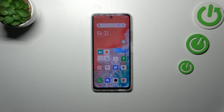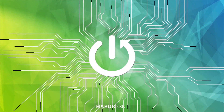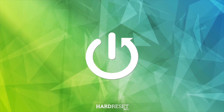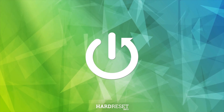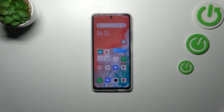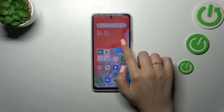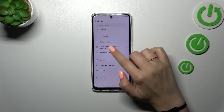Hi everyone. In the video I've got the Infinix Hot 30, and let me share with you how to activate the automatic system updates on this device. First of all, we have to enter the Settings.